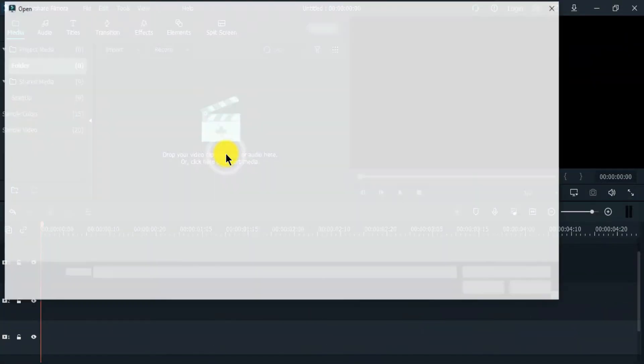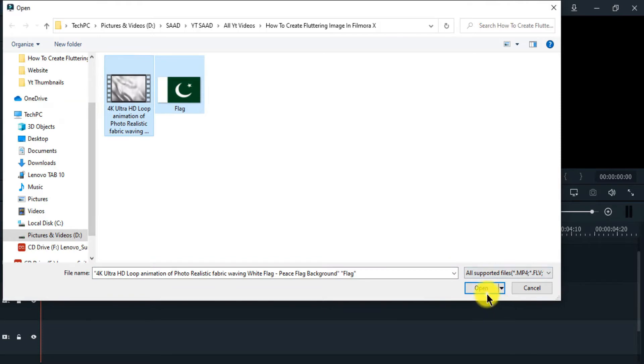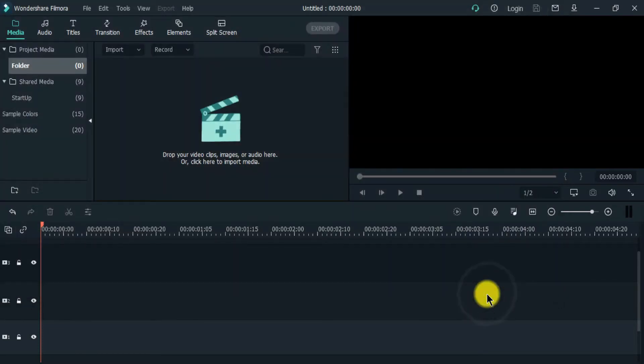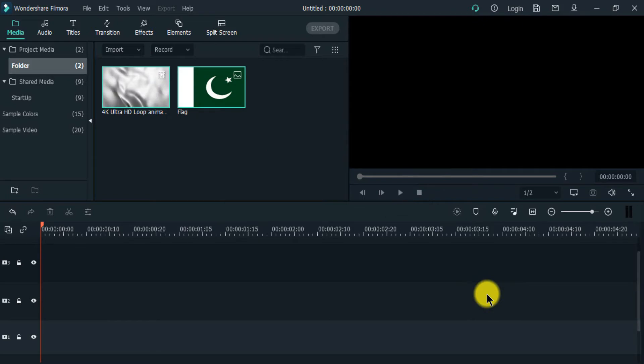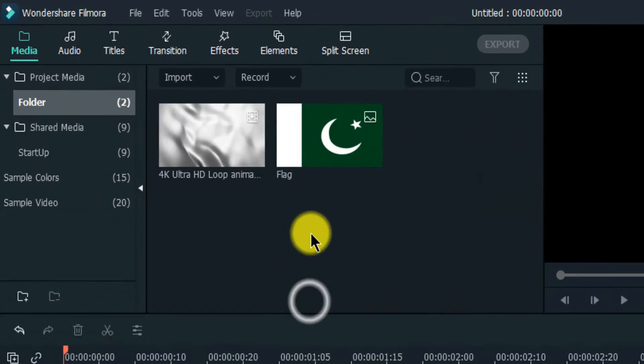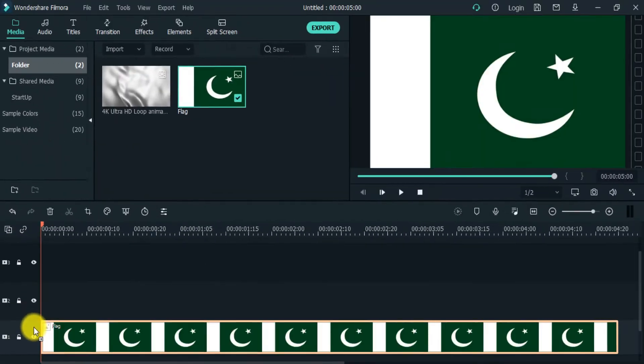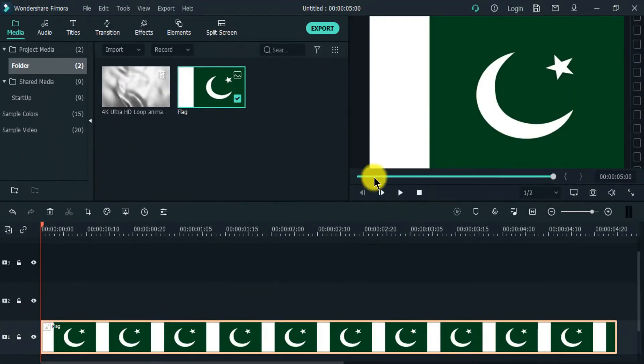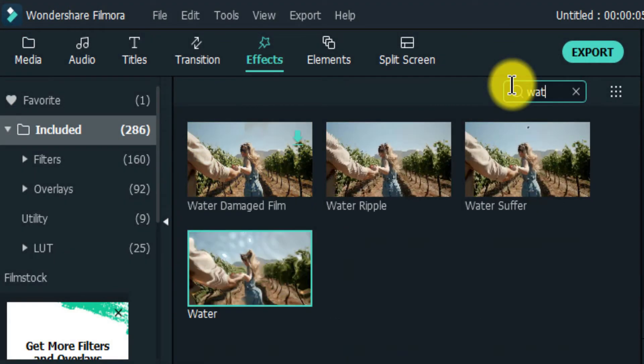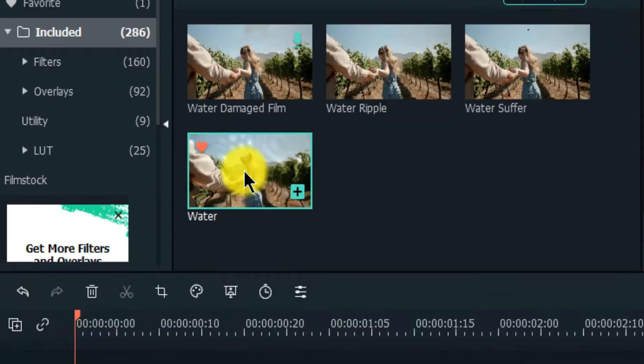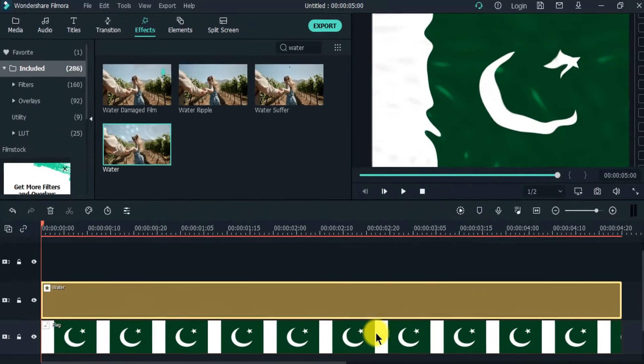First import the picture and video clip, and drag the image to the timeline. Then go to effects tab, search for water, and drag the water effect to the timeline.